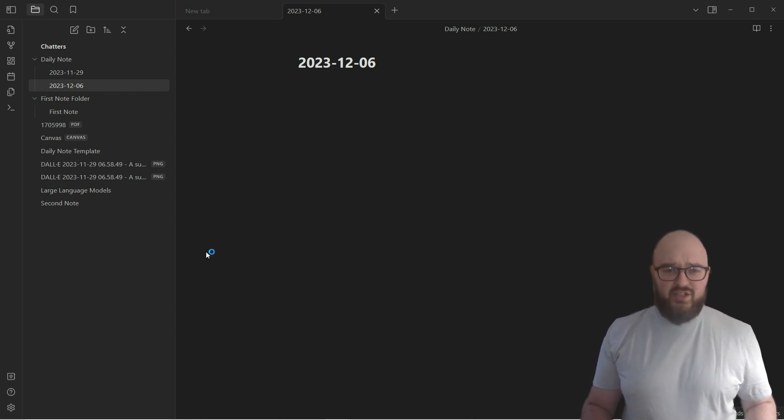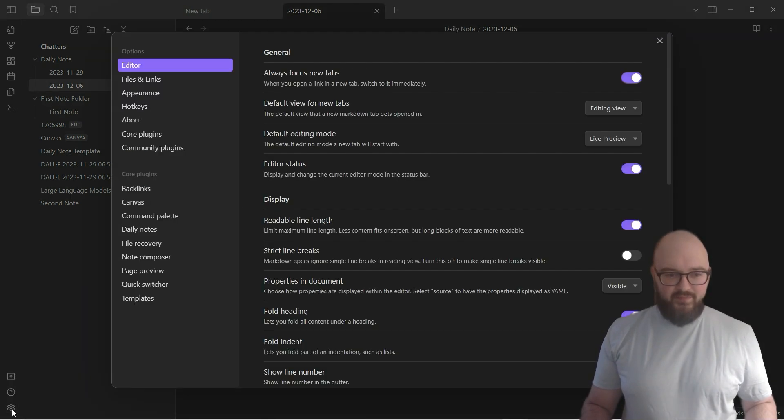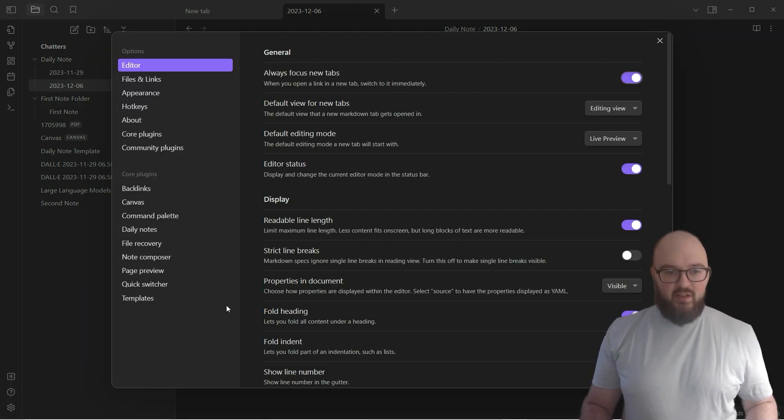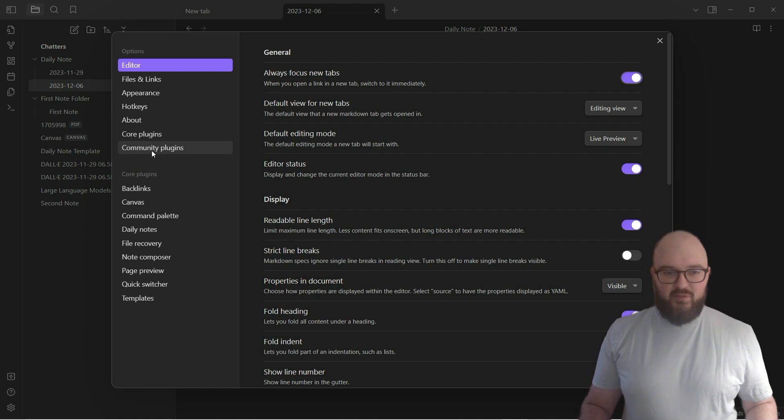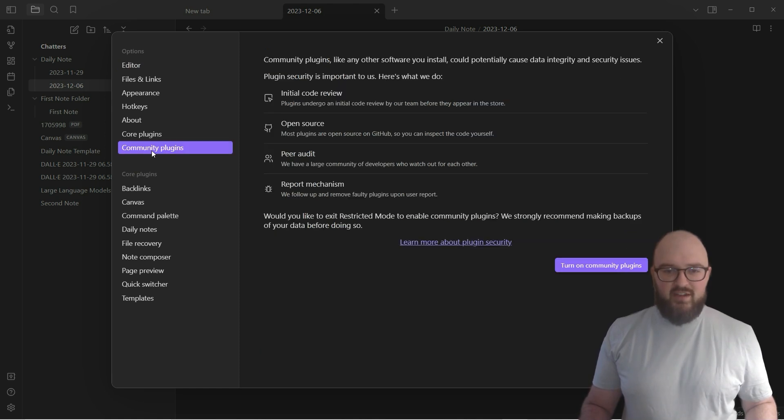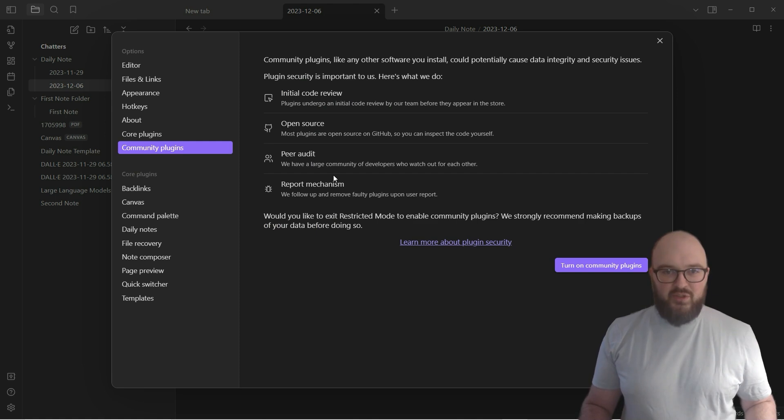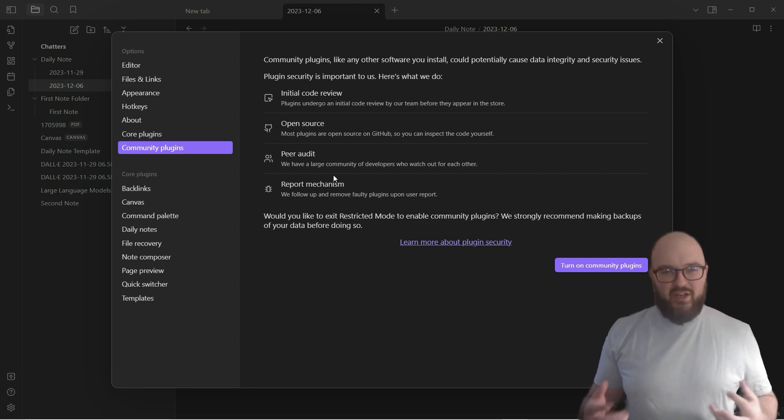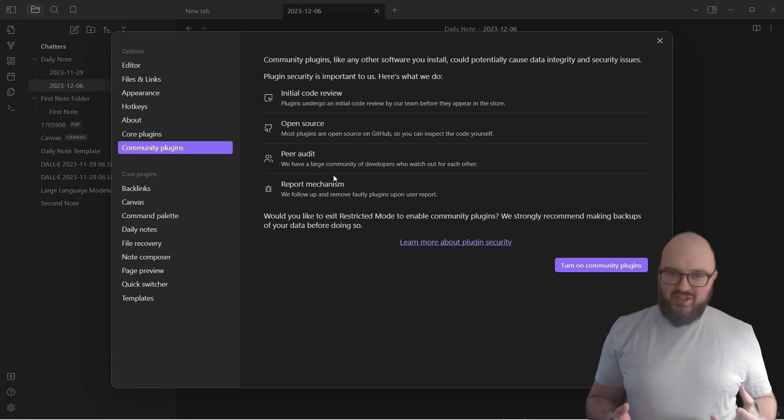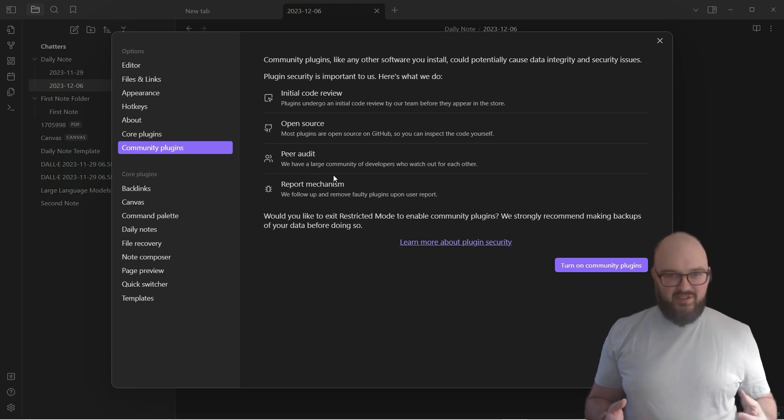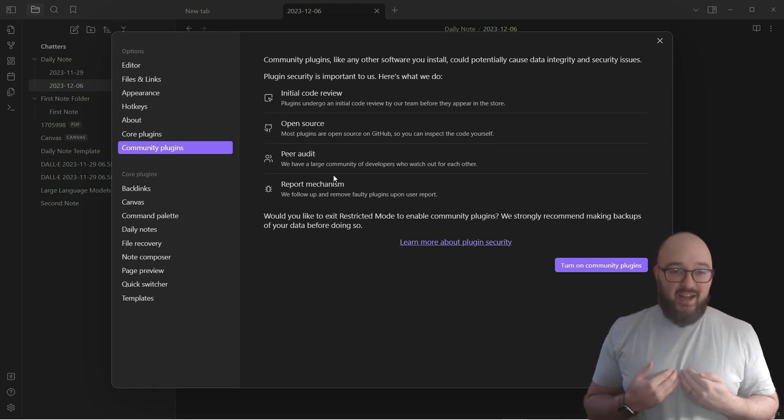Let's imagine that we're in our vault and you want to go down to settings here. You'll see this called community plugins. We're going to click into there and it gives you a little bit of a breakdown of what this is. Something you got to be aware of is since these are community plugins, there's no real enforcer of making sure that these plugins are safe.